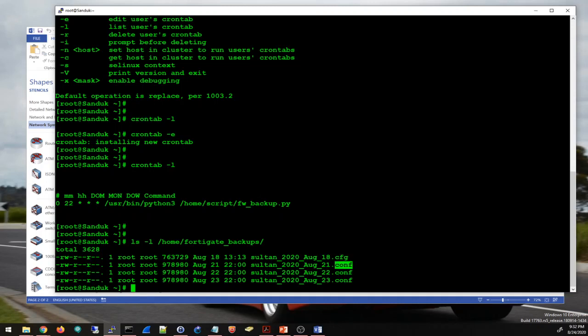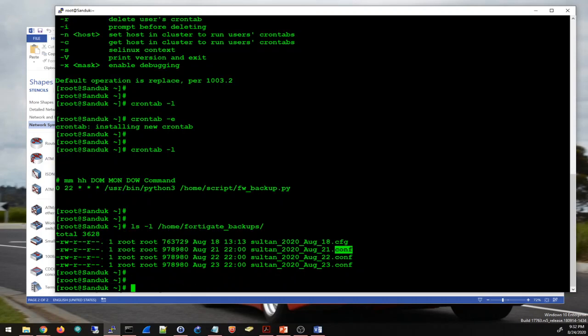If you want to see how I created this script that backs up my firewall, I refer you to my other video. Thank you guys for watching — if you like the video please like and subscribe, and I will see you in the next one.